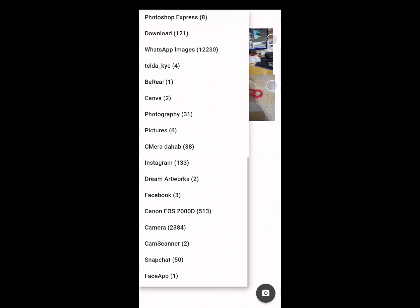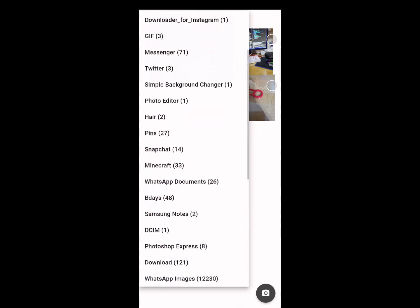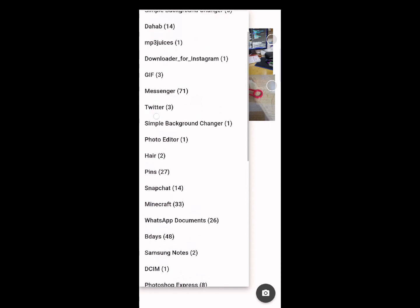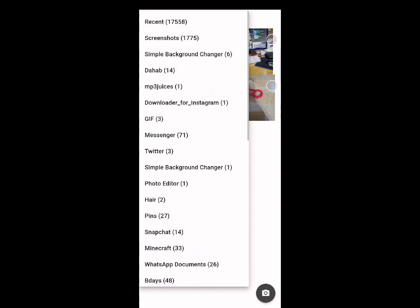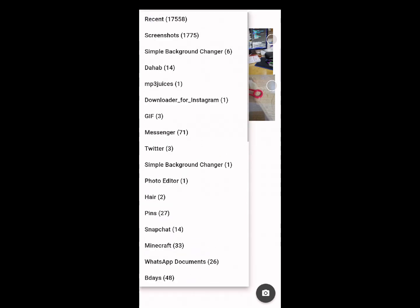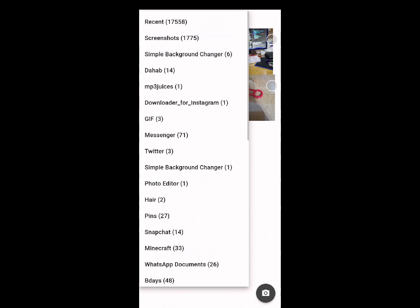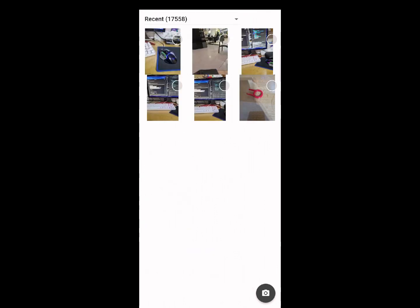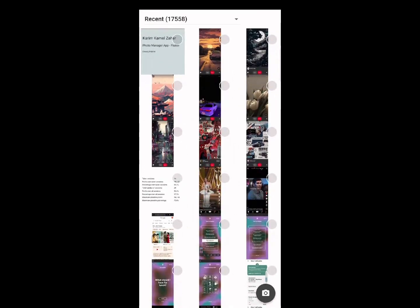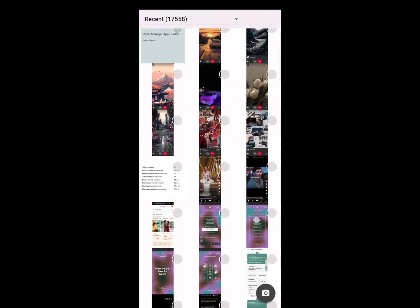Basically, every time I go to any different album it would refresh. And here it goes.